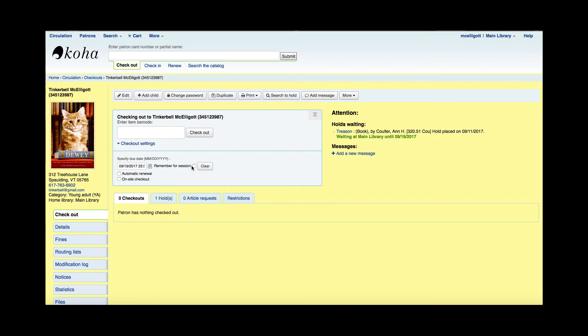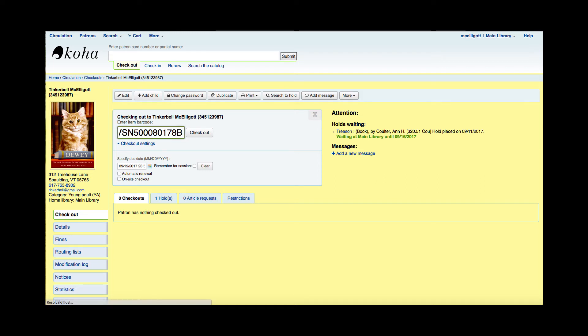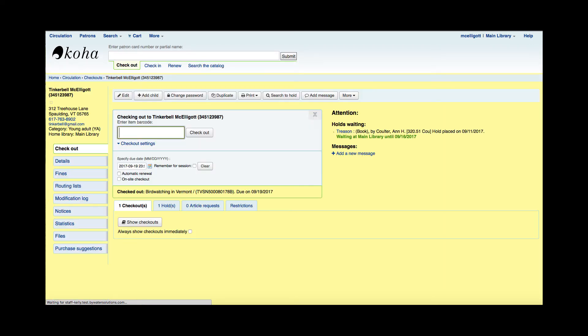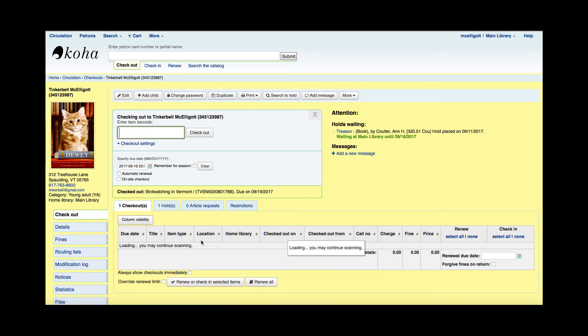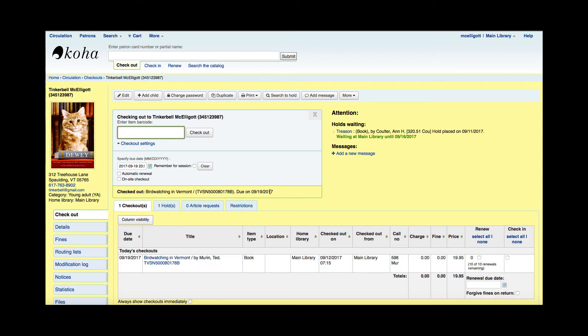I can click this remember for session, so all the items that I check out during this session will have this specific due date. Once I've specified my due date, I can go up here and I can go ahead and scan the item. As you can see, now it is due on the 19th.